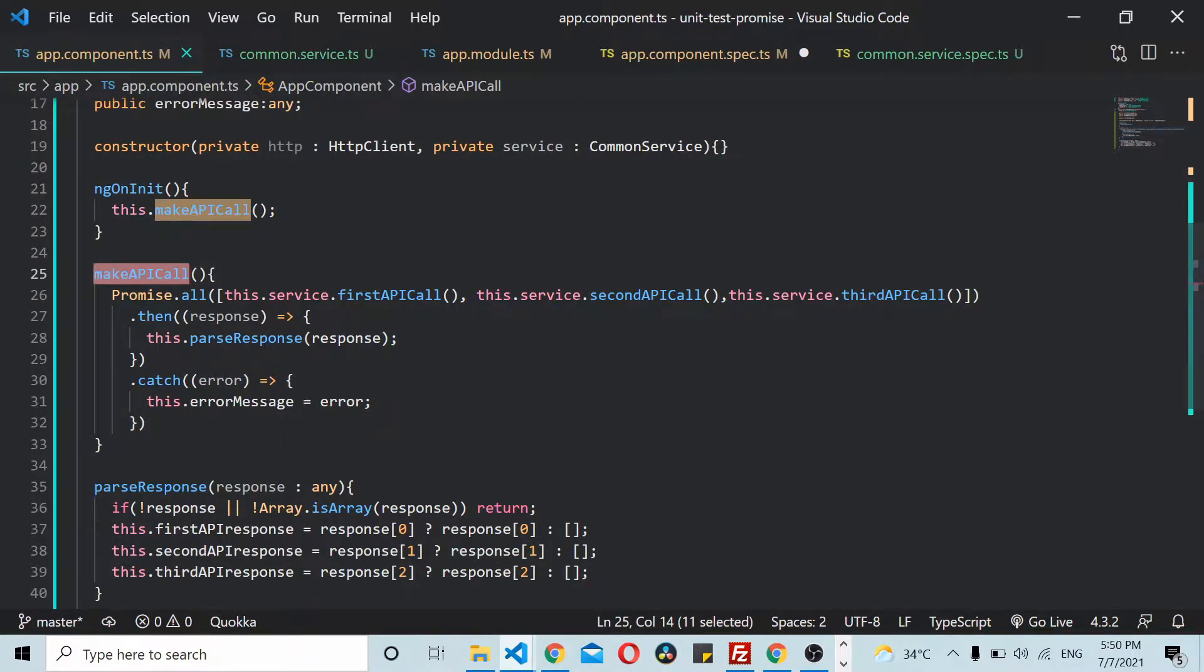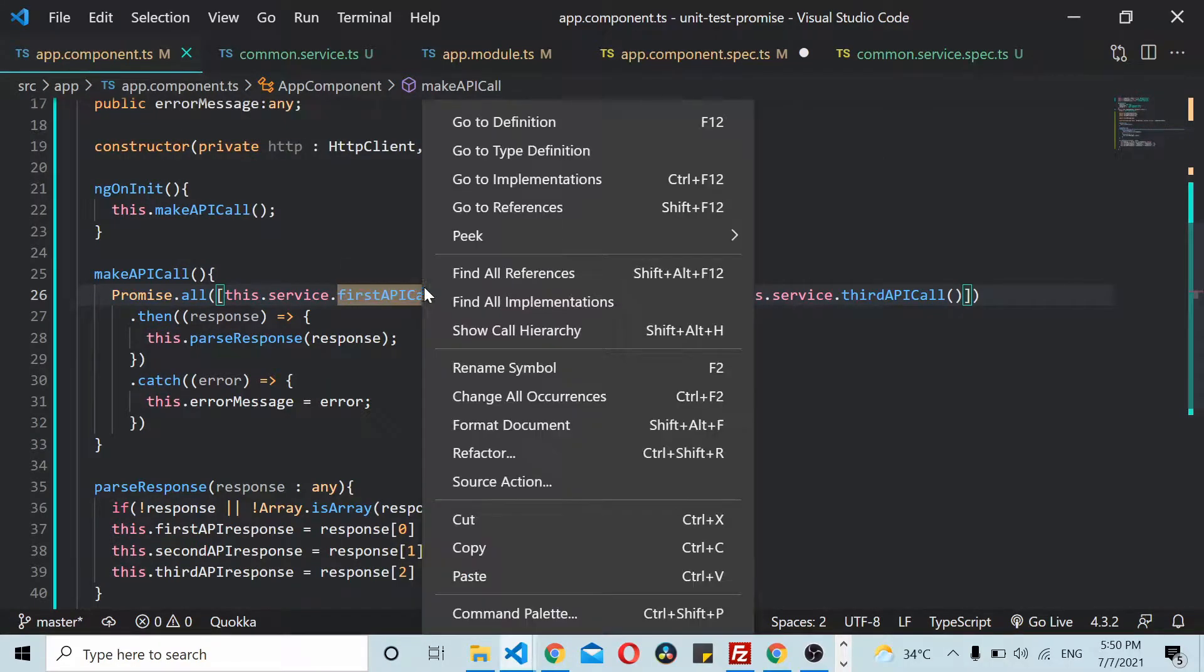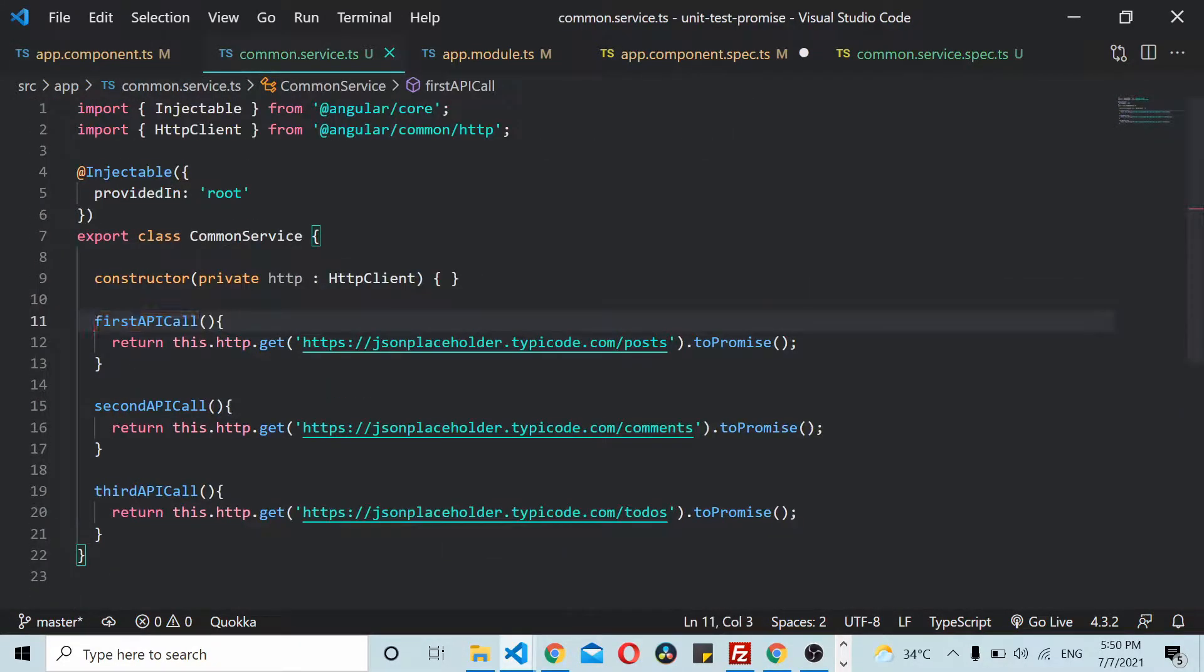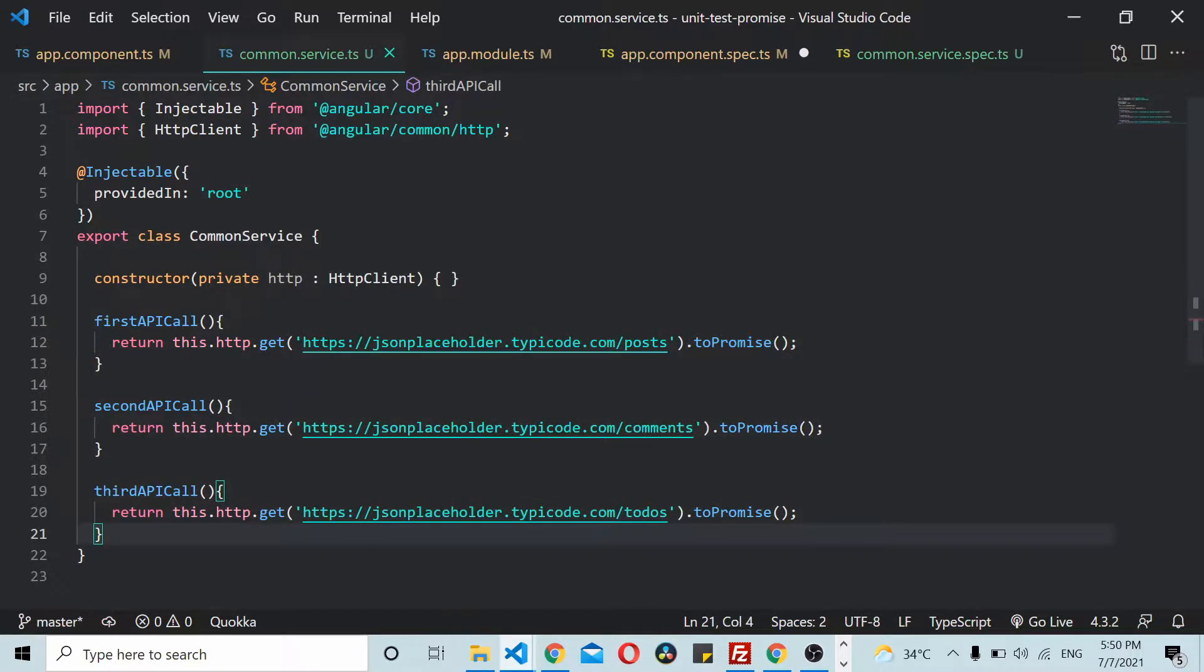If I go to this firstAPICall, you can see that each of the API calls returns a promise. It's not an observable, it's a promise.